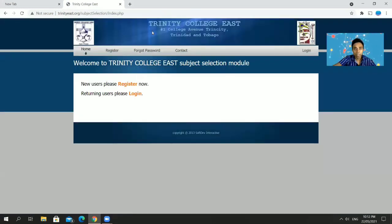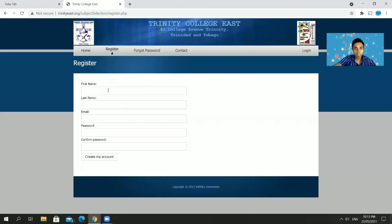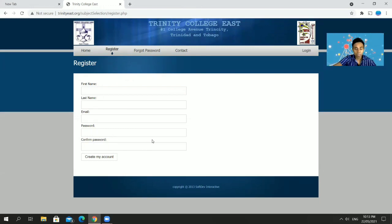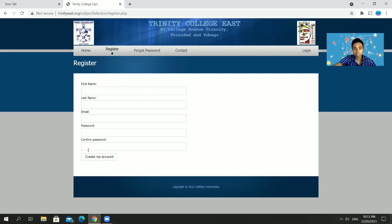You'll get the subject selection site, and what you need to do now is register. Go ahead and do the standard registration process: click on Register, put in your first name — your parents could do this — your last name, email address, password, and confirm password. This is the parents' registration area. If parents are not sure about it, your kids can help you out. Then click 'Create My Account'.